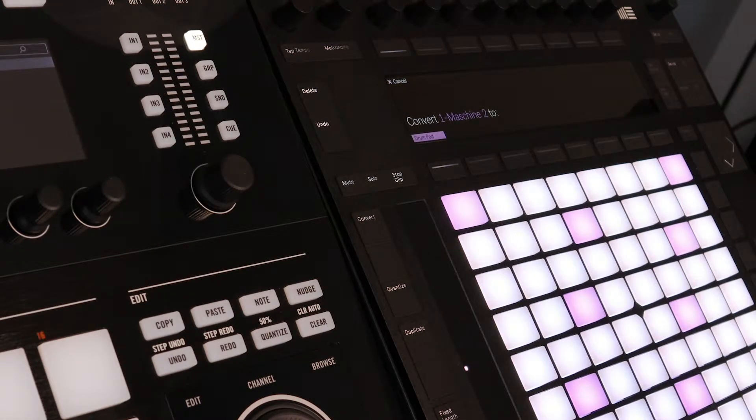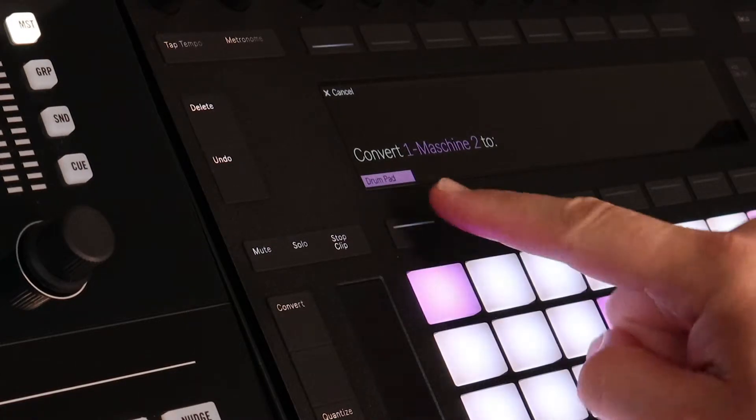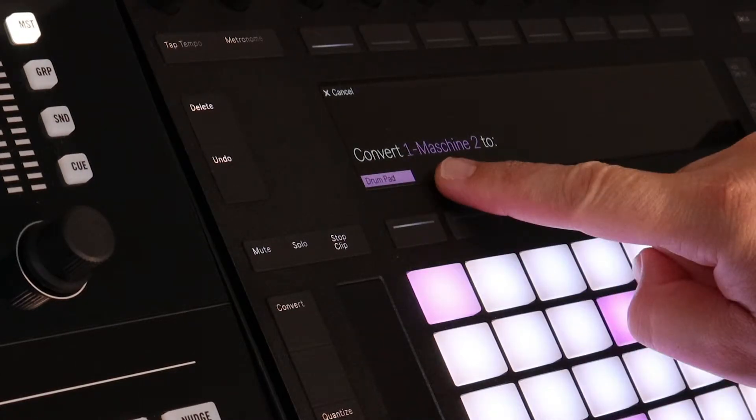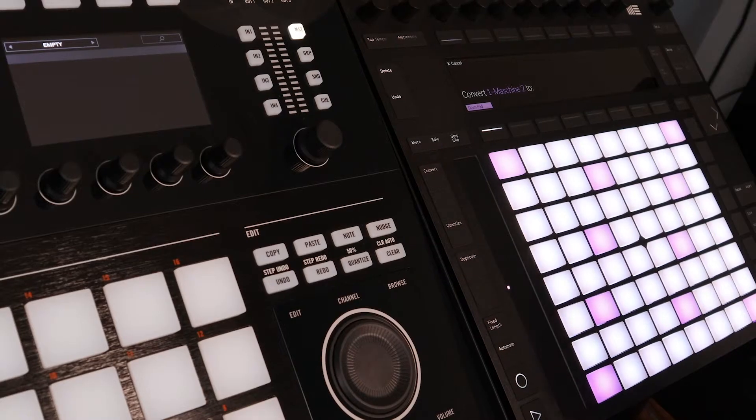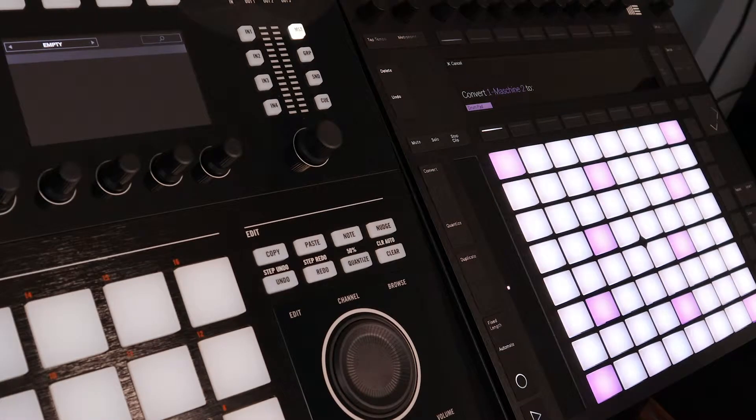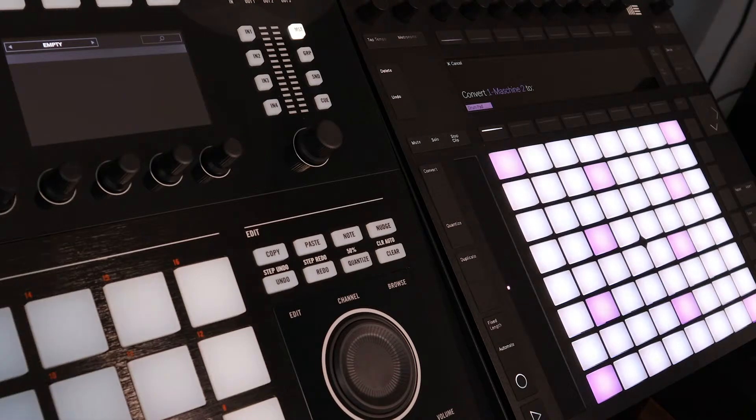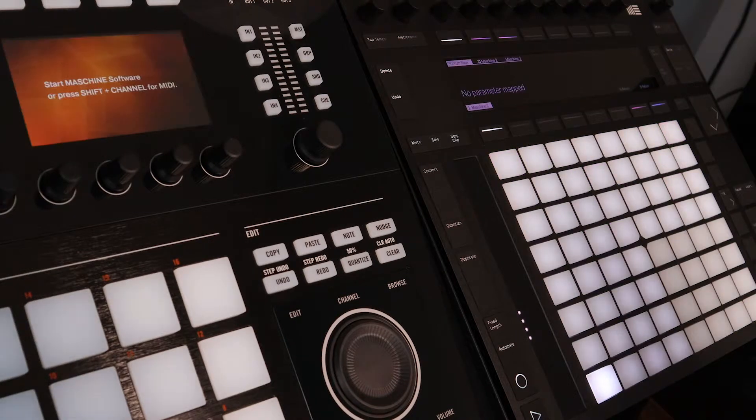You can see that the Drum Pad prompt below that is highlighted and you just hit that button, and now you successfully converted the Maschine plugin into a drum rack.